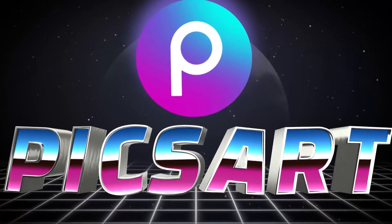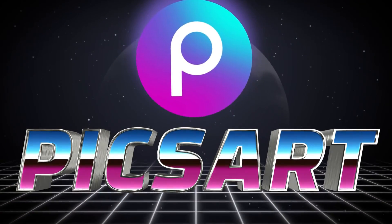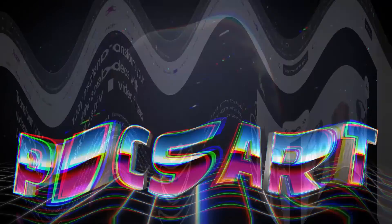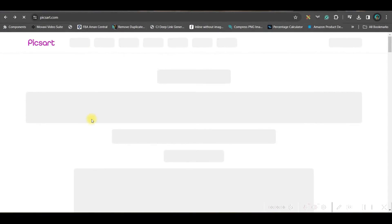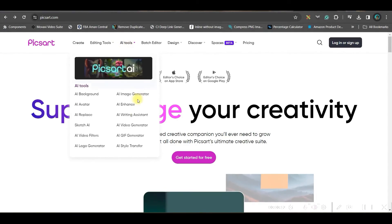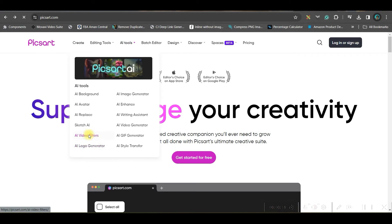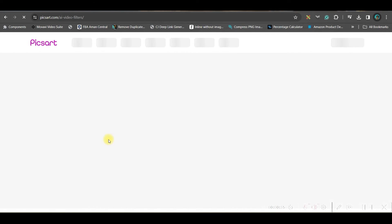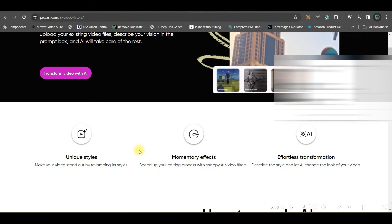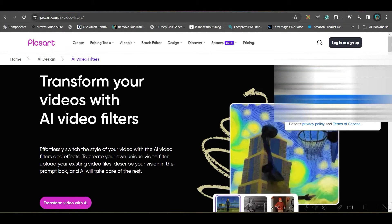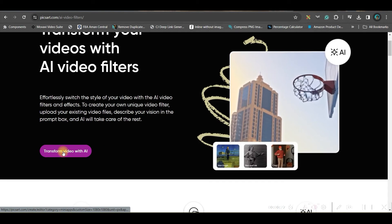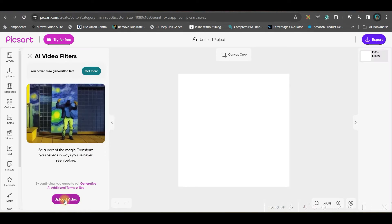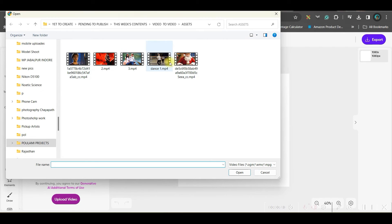The next software which we are going to talk about is called pickstart.com. So, you need to go to pickstart.com first and then go to AI tools option. From there, go to this AI video filters option. From here, you will have to sign up. So, sign up with your Gmail or email account. While signed up, go to transform video with AI option. Now, you need to upload your video.